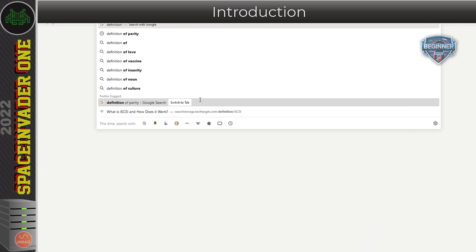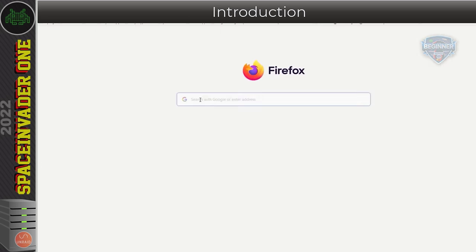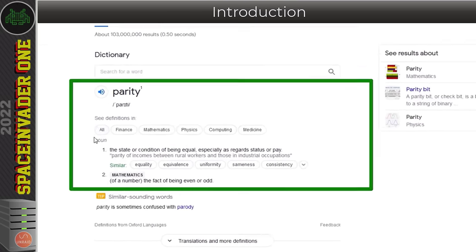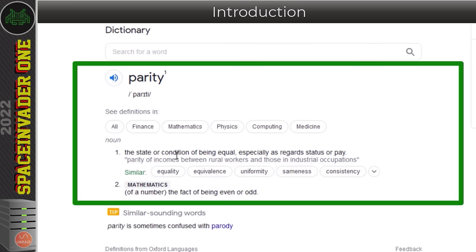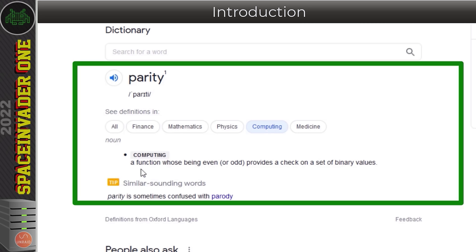What is parity? The dictionary definition says it's the state or condition of being equal, or in mathematics, the fact of being even or odd. Similar words include equality, equivalence, uniformity, and sameness. In computing, parity is defined as a function whose being even or odd provides a check on a set of binary values.